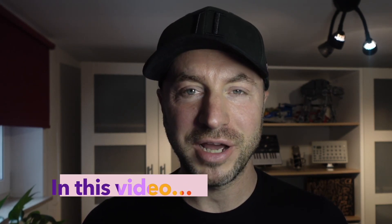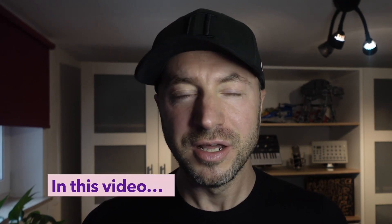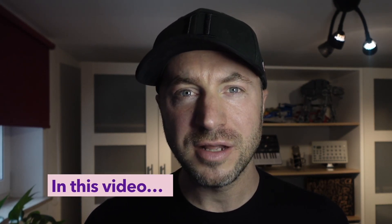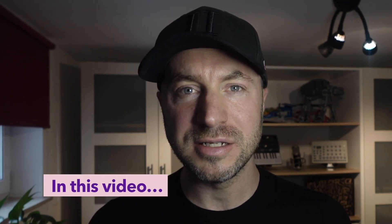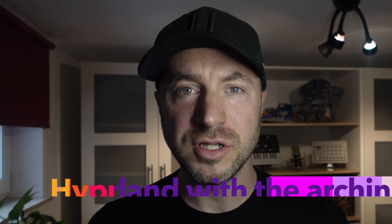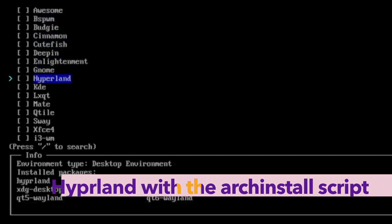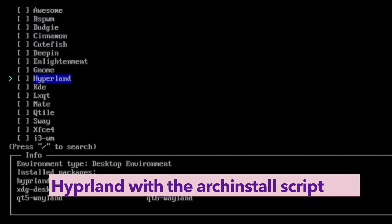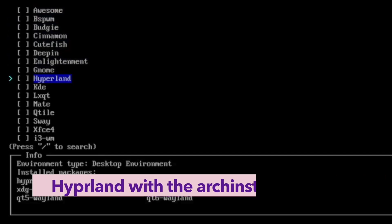Hello and welcome back to my channel. Did you know that Hyperland is part of the official Arch Linux installation script? You can install Arch Linux and Hyperland in around seven minutes plus a bit of time to configure your system.